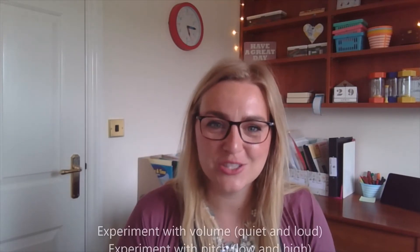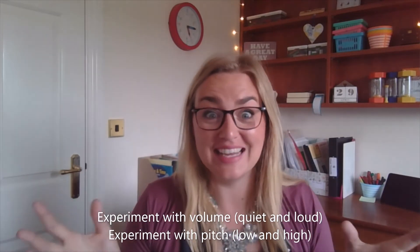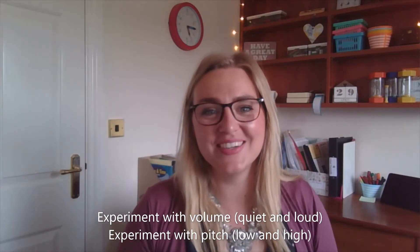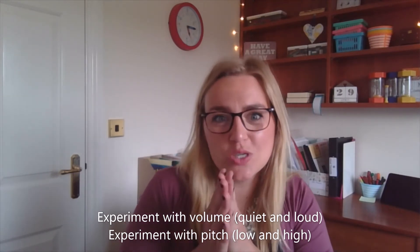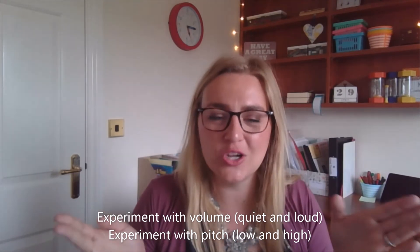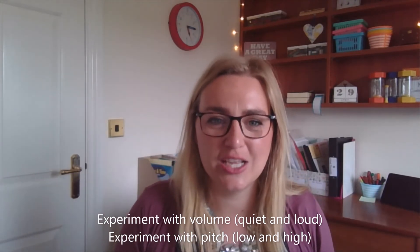Have a go at experimenting with your voice, going quietly, going really loud, and doing it for a short time, for a long time. You could try doing it with salt, you could try doing it with different things around your house. Does it work the same? Yes, I really enjoyed that.